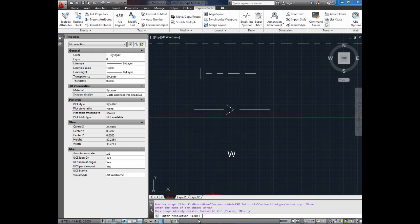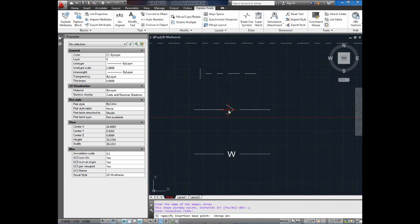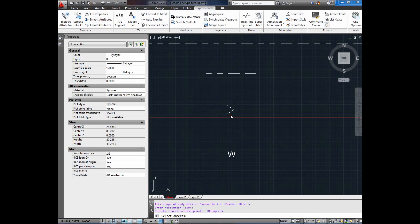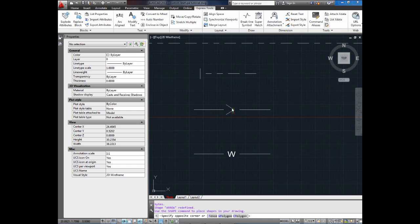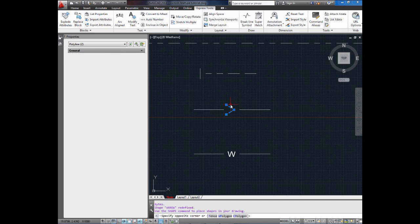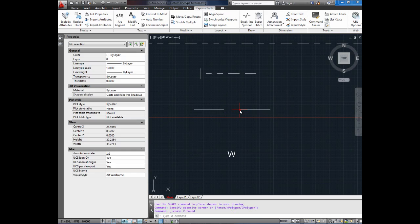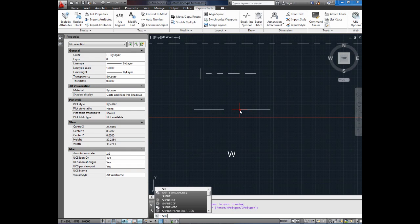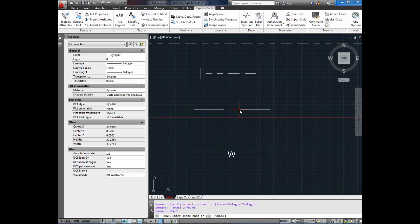It already exists. I'm going to hit Yes because I've already made this. You won't get that. I'm going to leave the resolution at 128-bit and I'm going to select the insertion point and this is where you can insert your shape. And for this example, I'm going to use the gap spacing. So I'm going to select this point right here as my insertion point. And now it's asking to select the objects. I'm going to select the two pieces of my arrow and hit Enter. Now your shape is inserted into your drawing.